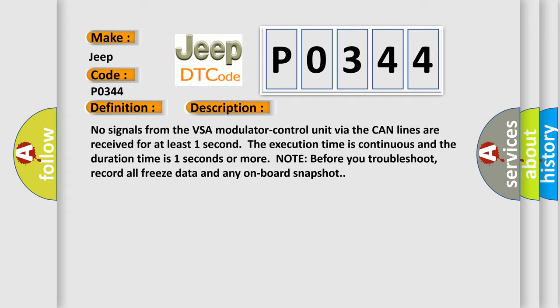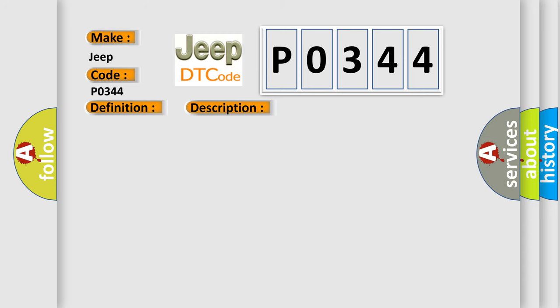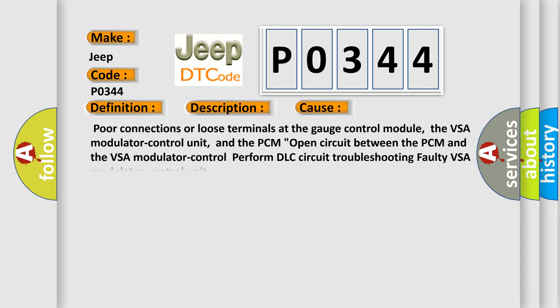Note before you troubleshoot, record all freeze data and any onboard snapshot. This diagnostic error occurs most often in these cases: Poor connections or loose terminals at the gauge control module, the VSA modulator control unit, and the PCM open circuit between the PCM and the VSA modulator control, DLC circuit troubleshooting, or faulty VSA modulator control unit.